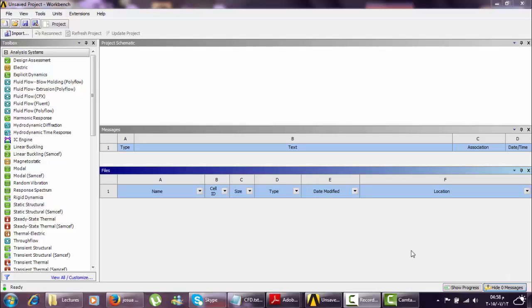Assalamu alaikum. Bismillah ar-Rahman ar-Rahim. My nickname is Al-Fatah At-Tayr. I'm going to show you how to use the ANSYS Workbench program in solving fluid flow fluent problems.